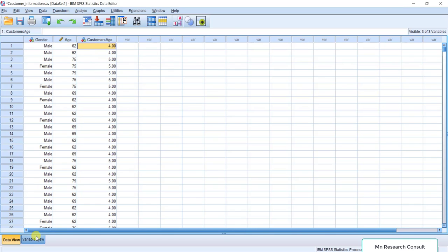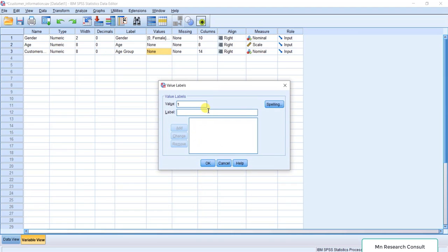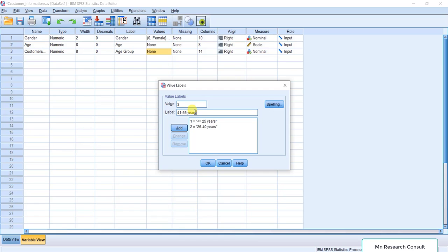You can see the new variable — customers age group. Set the decimal places to zero since we don't need decimals here. Now it is very important to define the value labels. Go to Variable View and define the labels: value 1 equals 25 years and under; value 2 equals 26 to 40 years; value 3 equals 41 to 55 years. Click Add after each entry.